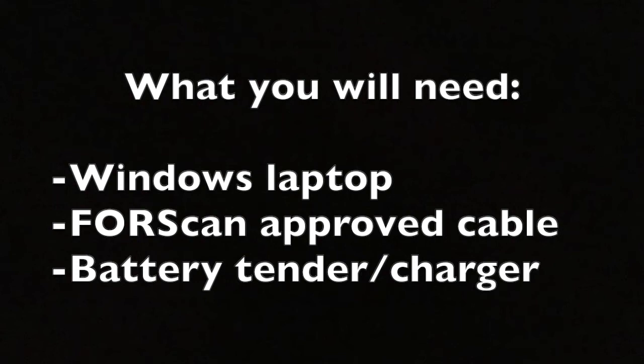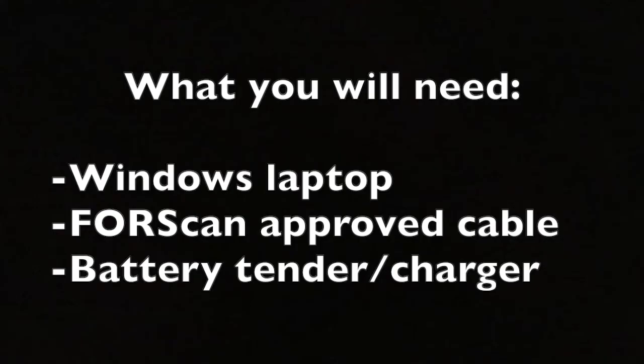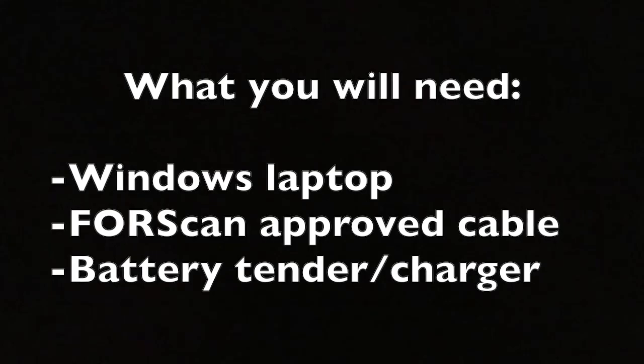You'll also need a battery tender or a charger to be able to hook up to the battery while you're doing this programming. There's going to be a lot of time spent with the ignition of the vehicle on but the car not running, so we don't want the battery to die.